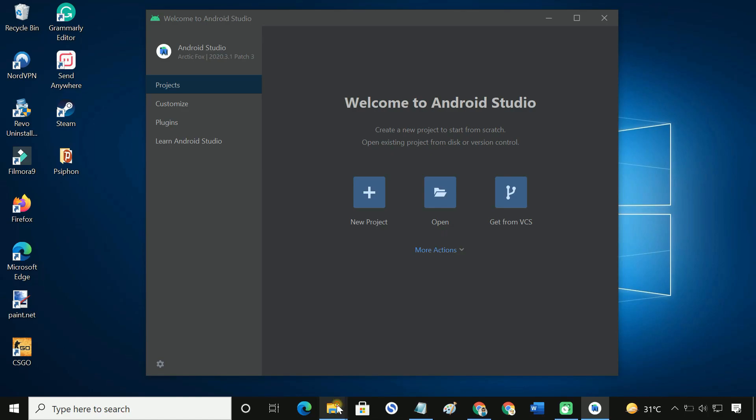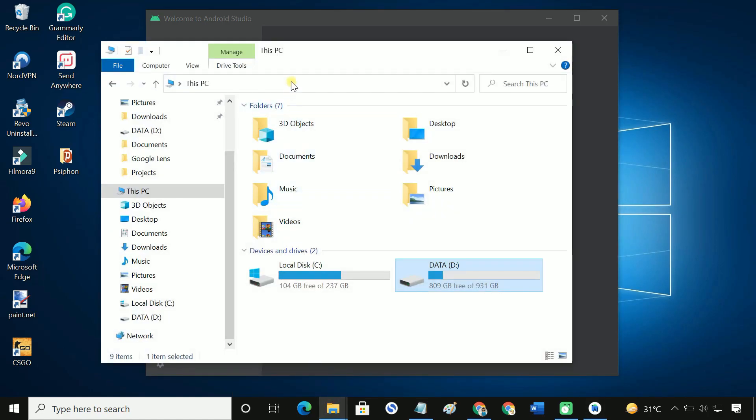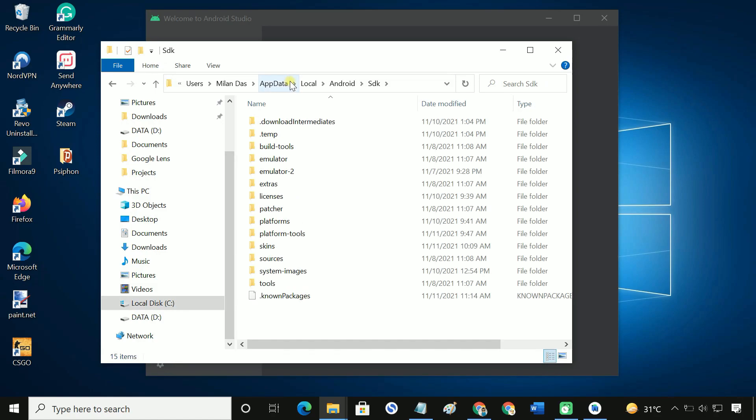Open file manager. Enter the directory in the address bar. Go to the platform tools folder.